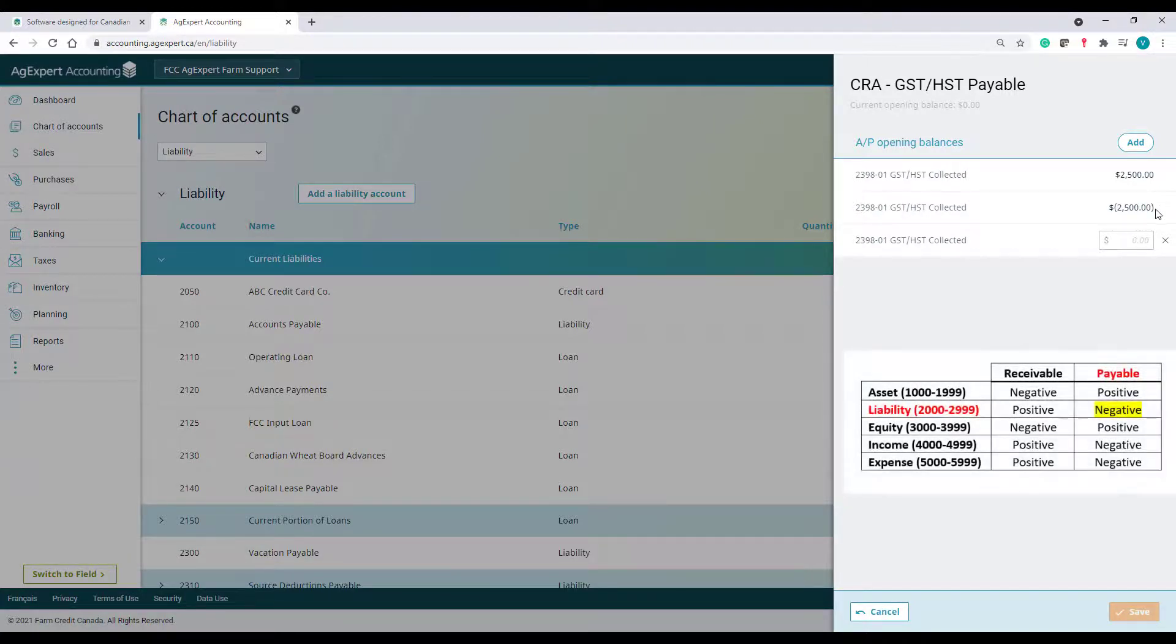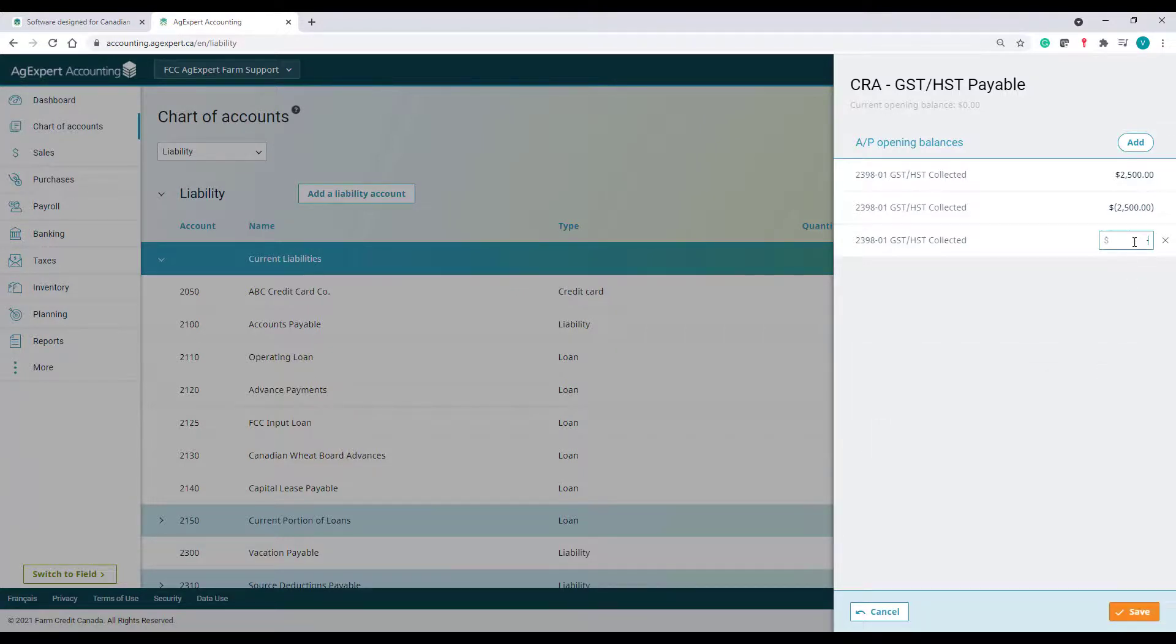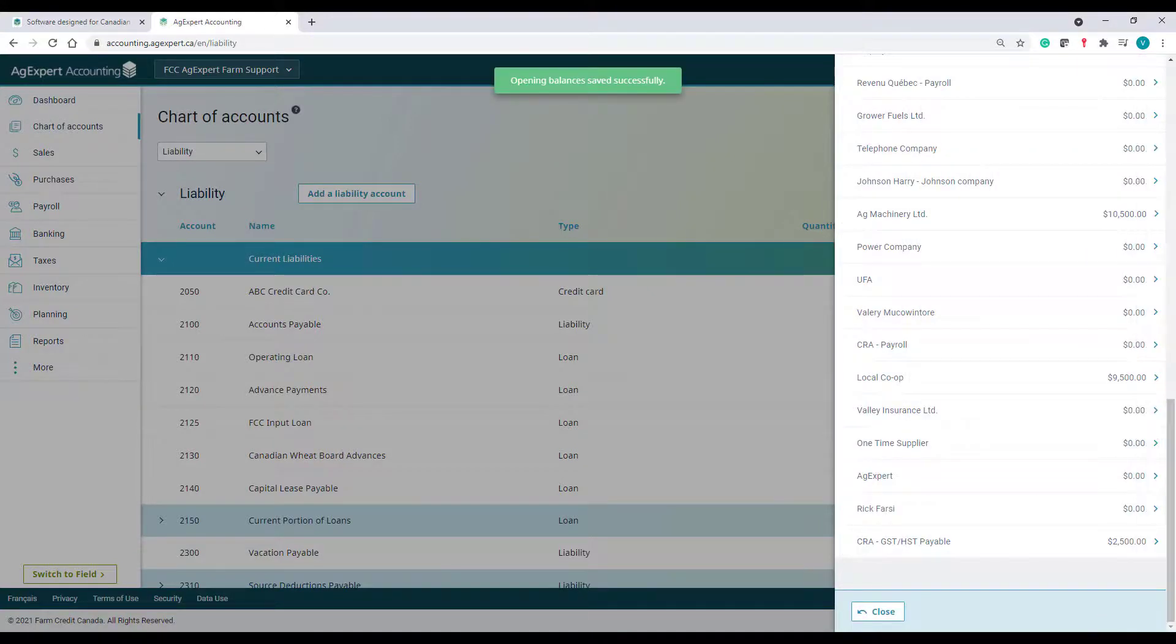So I will record this amount with a negative sign or in brackets, and then click Save.